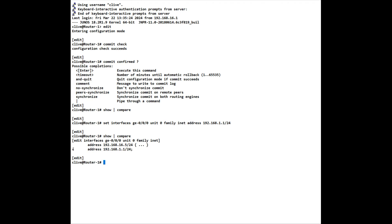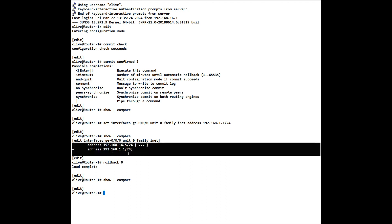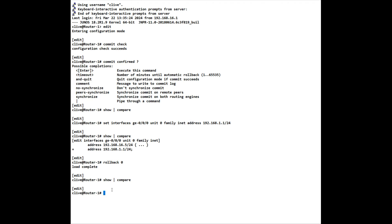So I can do a show compare and it shows me that this is all I'm adding. The plus tells me I'm adding, a minus would tell me I'm deleting. I don't want that though, so rather than me having to delete any commands that I've put in, I can simply do a rollback zero. And now if I do a show compare, there's nothing there on the candidate configuration. If I do a rollback one, it will take me to the last commit. If I do a rollback two, it will take me back to two commits ago, rollback three, three commits ago, and so on, all the way up to 50. We can't go back any further than 50.